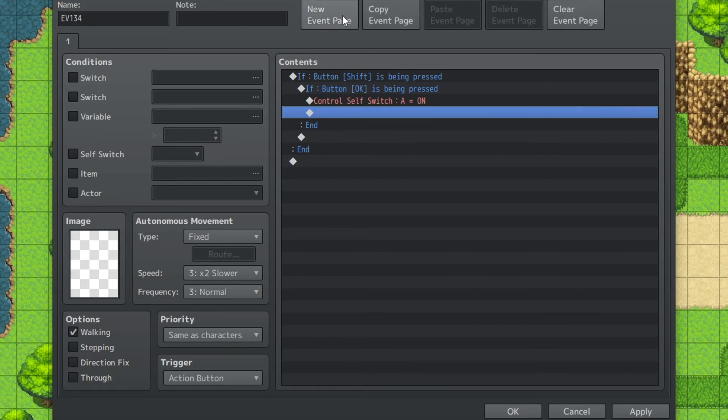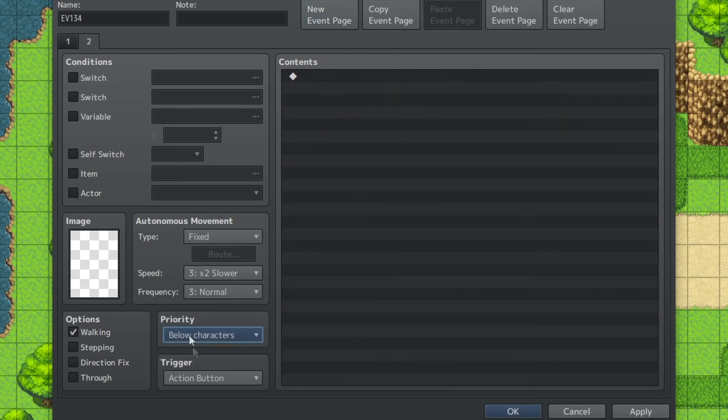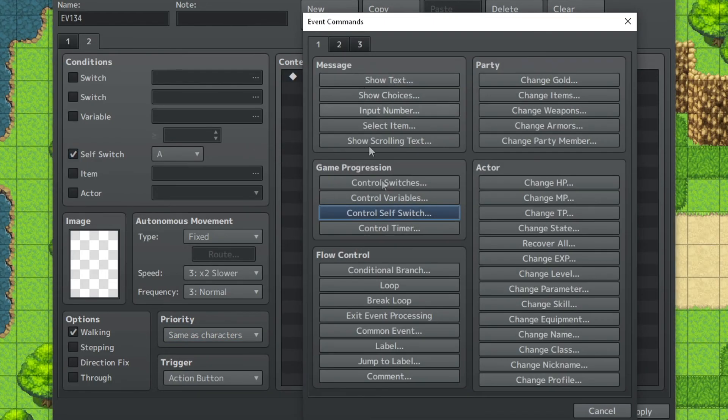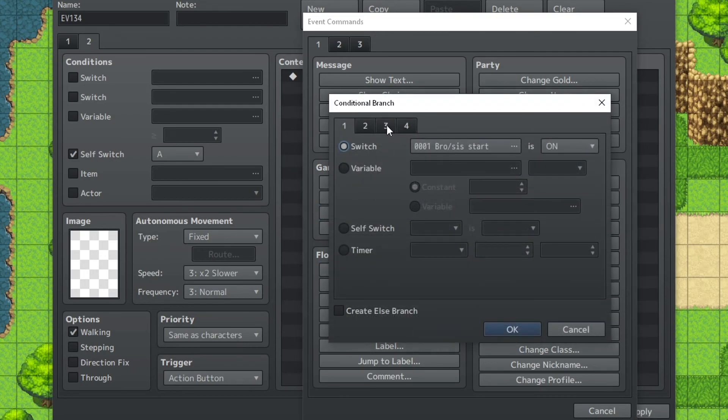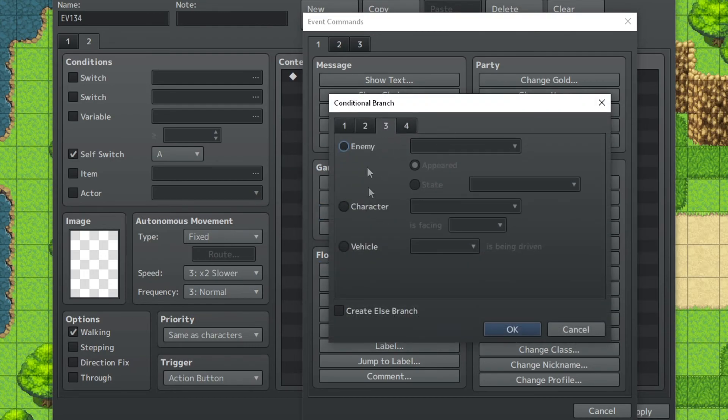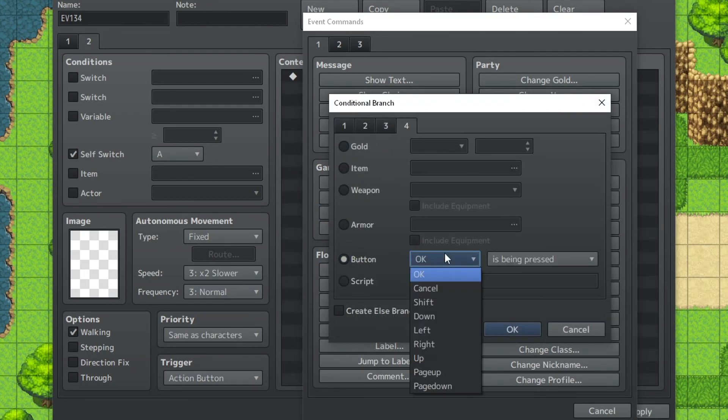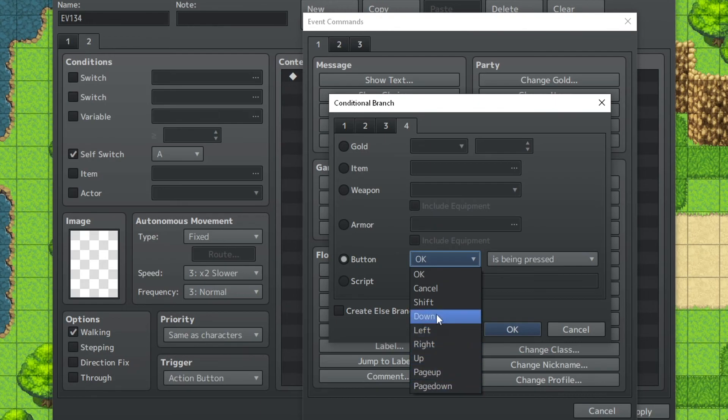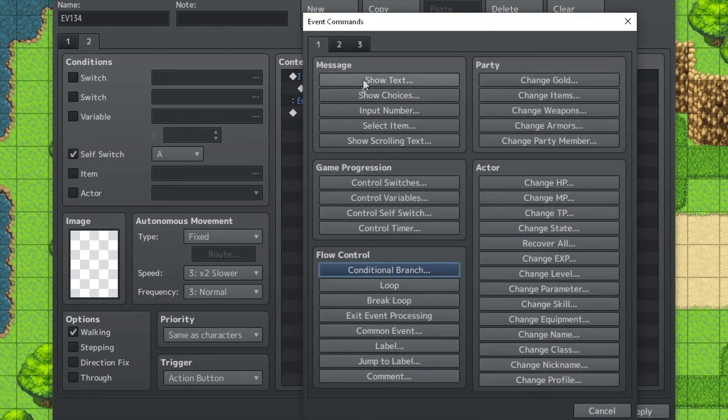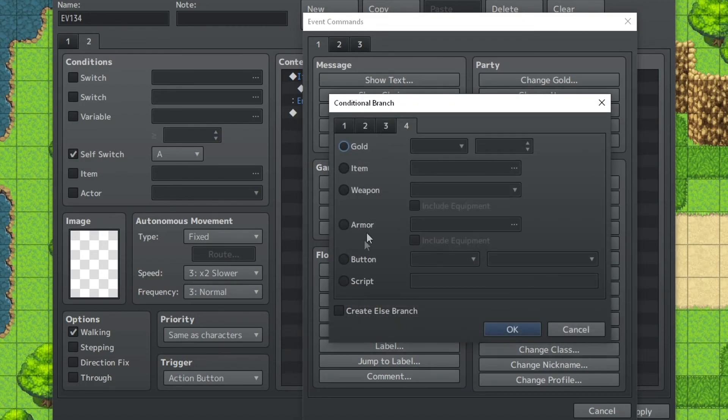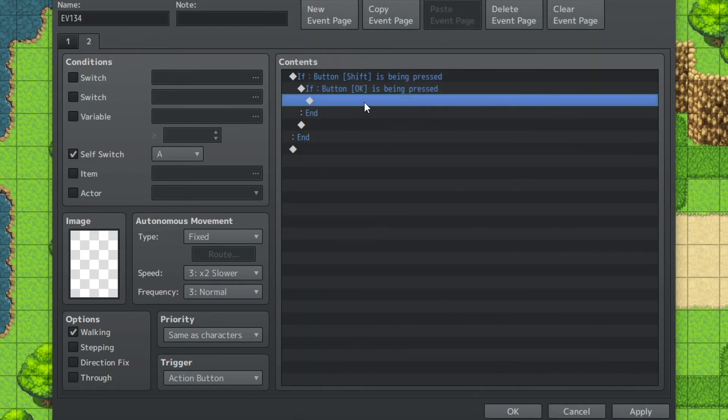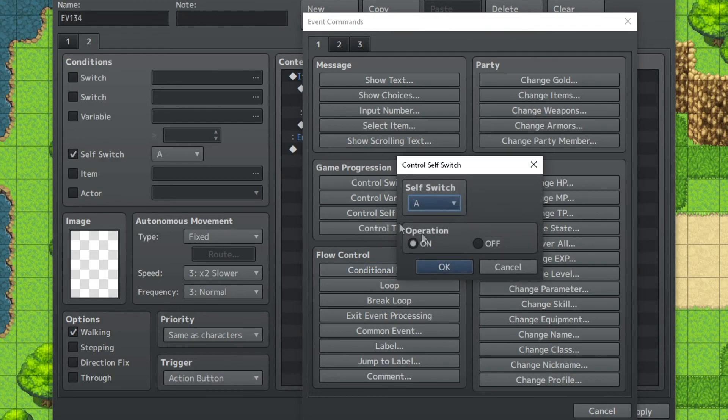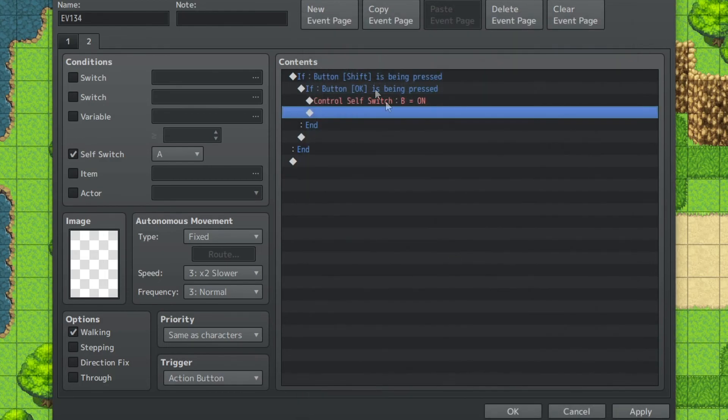And then we're going to do a new page. Same as characters. Self-switch A. And then we're going to do conditional branch. Button shift is being pressed. And then we're going to do button okay is being pressed. Self-switch B.